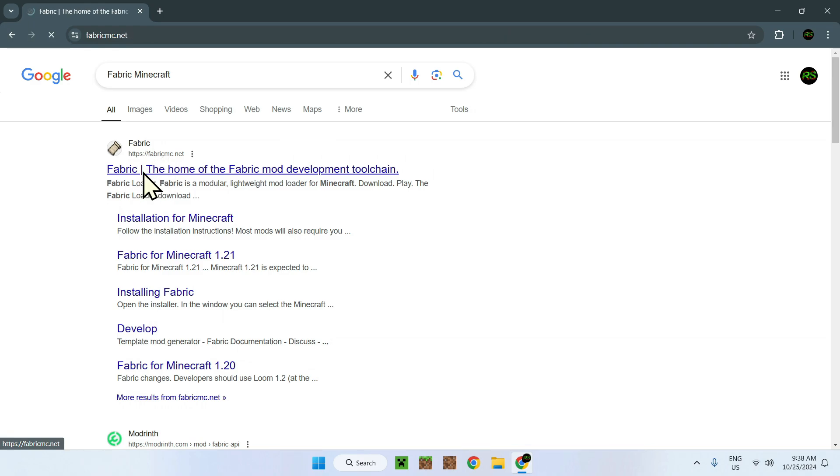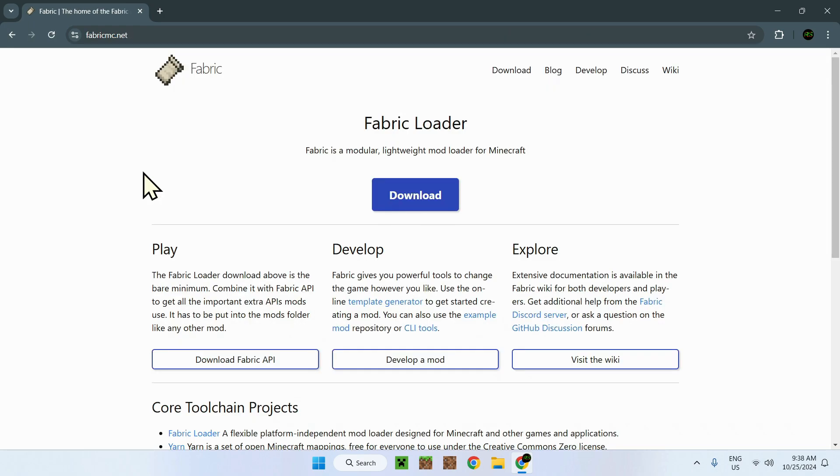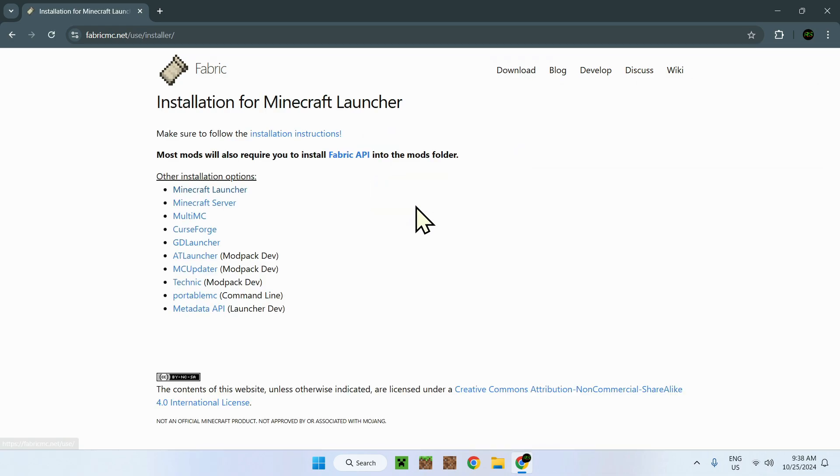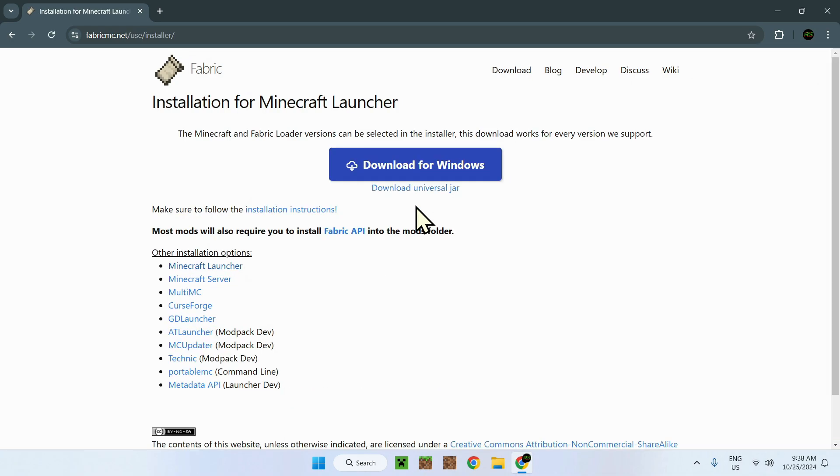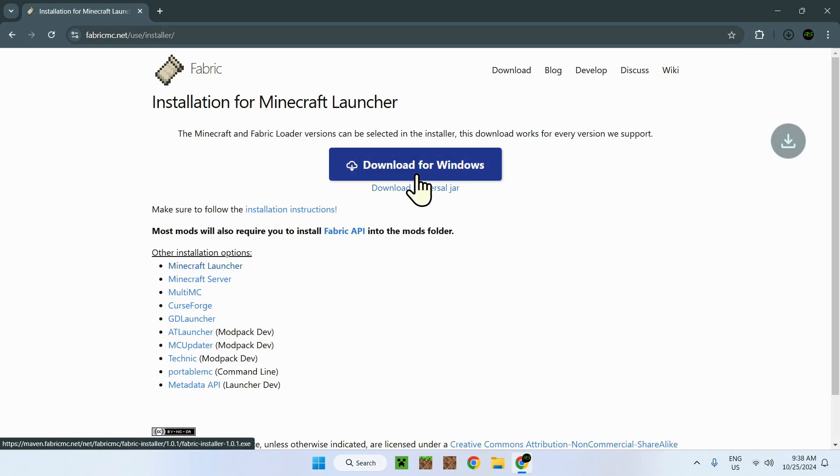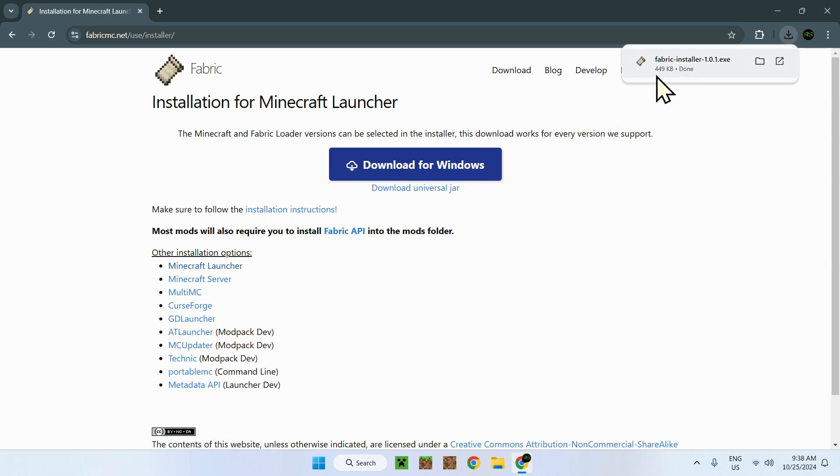So we just click on it. And on this website, we will see a blue download button. Click on that. And download for Windows. Here it is.